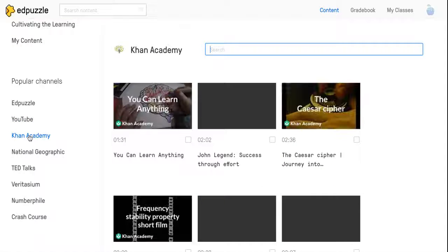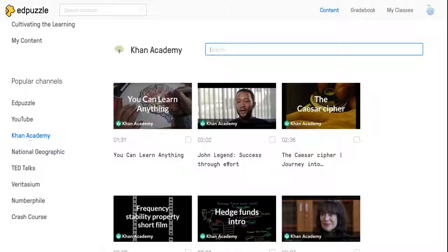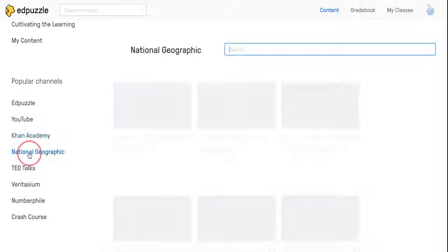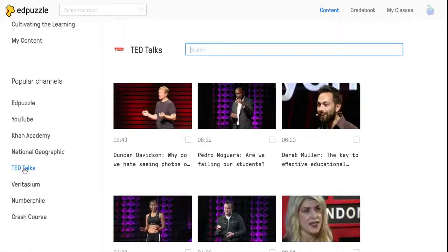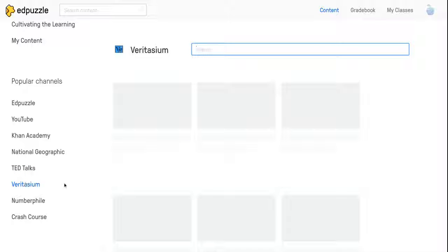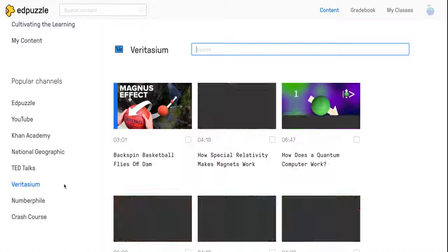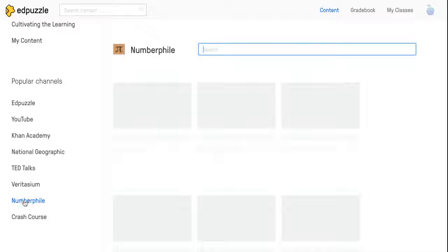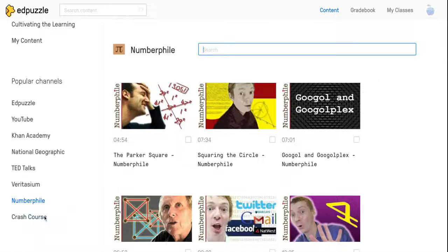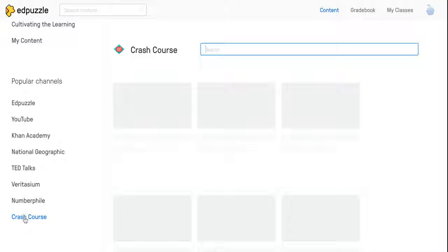Khan Academy, National Geographic, TED Talks, Veritasium, Numberphile, and Crash Course.